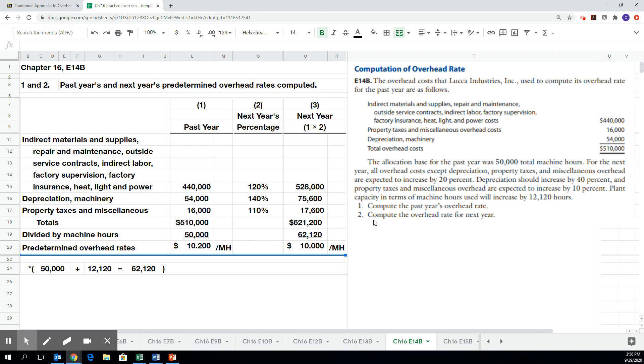So this is all done in the planning phase. This is the predetermined overhead rate. It's calculated before we actually start making the product.